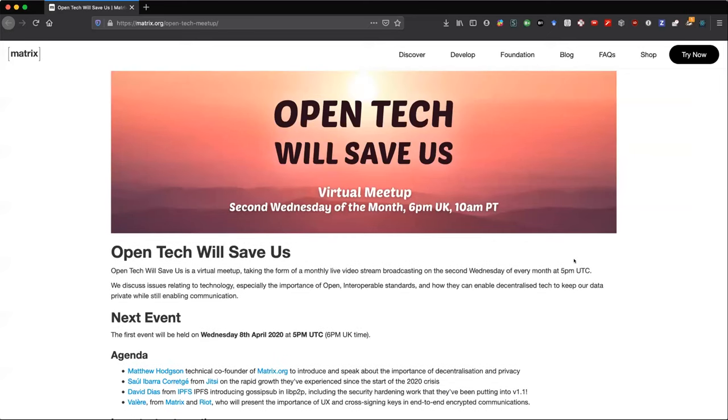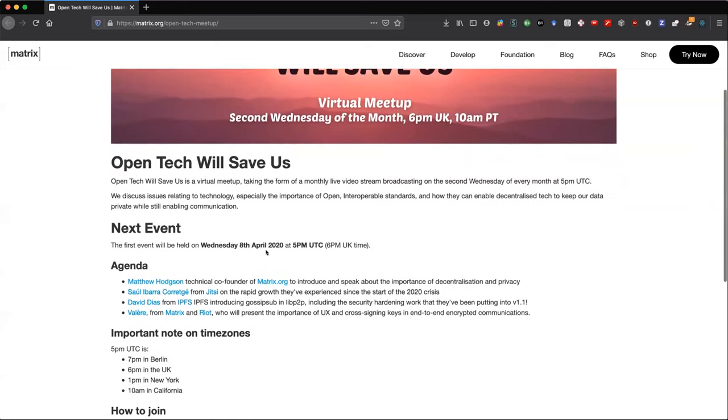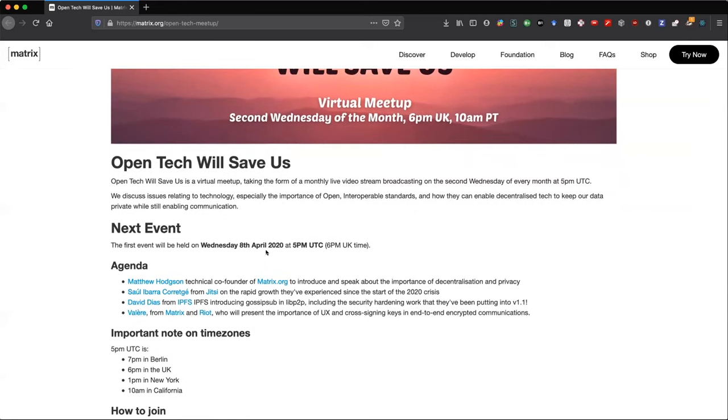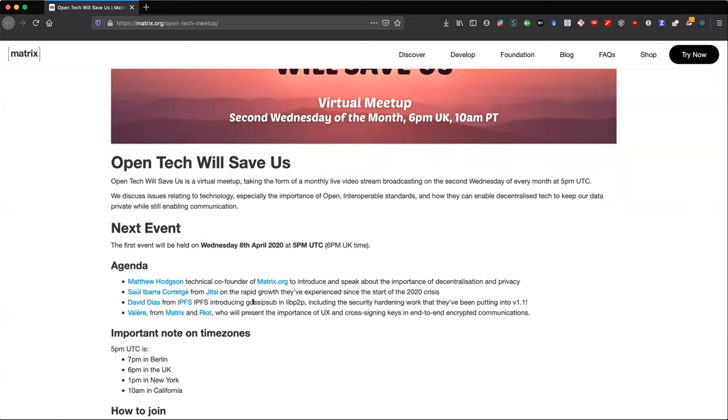All right. So our friends at Matrix.org are organizing a virtual meetup. This is a kind of meetup that everyone can join from anywhere. The title of the meetup is Open Tech Will Save Us, and there will be multiple talks. We will have Matthew to talk about Matrix and what they have been up to with regards to using Matrix and multiple use cases and how it works.